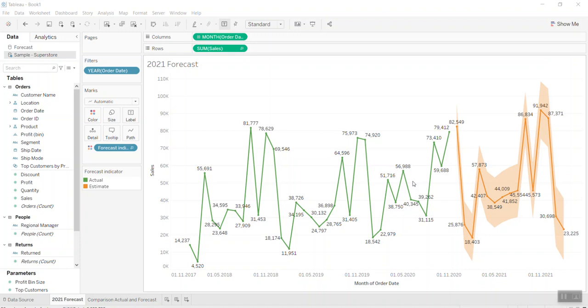Hello everyone, welcome back to my channel Tableau Tip Top. In today's exercise, I will show you the forecast function of Tableau and how to use this function — in what scenario, in what business case you use this one. With my experience, I use the forecast of Tableau quite often.